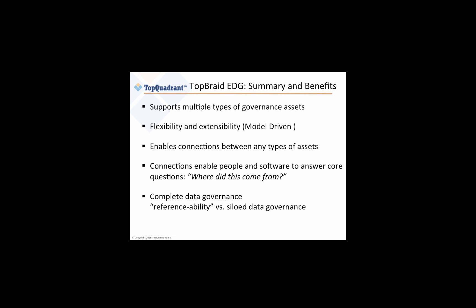So what we've seen today is the TopBraid Enterprise Data Governance is a new type of agile data governance solution. It uses a model-driven approach to capture and preserve the meaning of the data and the data elements. This modular approach helps organizations start with a simple, focused area of governance, such as managing a business glossary, and still incrementally expand to a more comprehensive governance of critical business assets like data lineage.